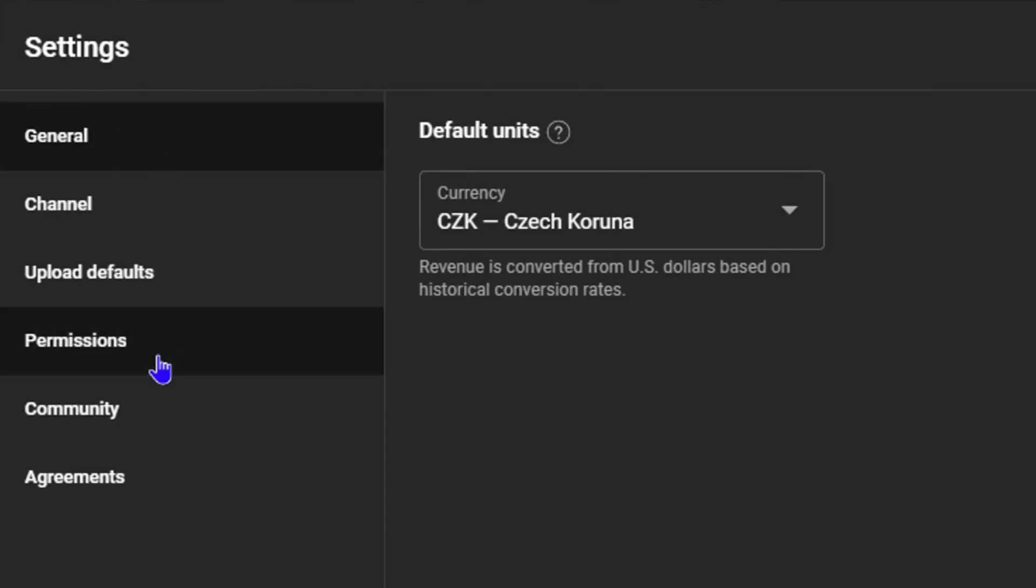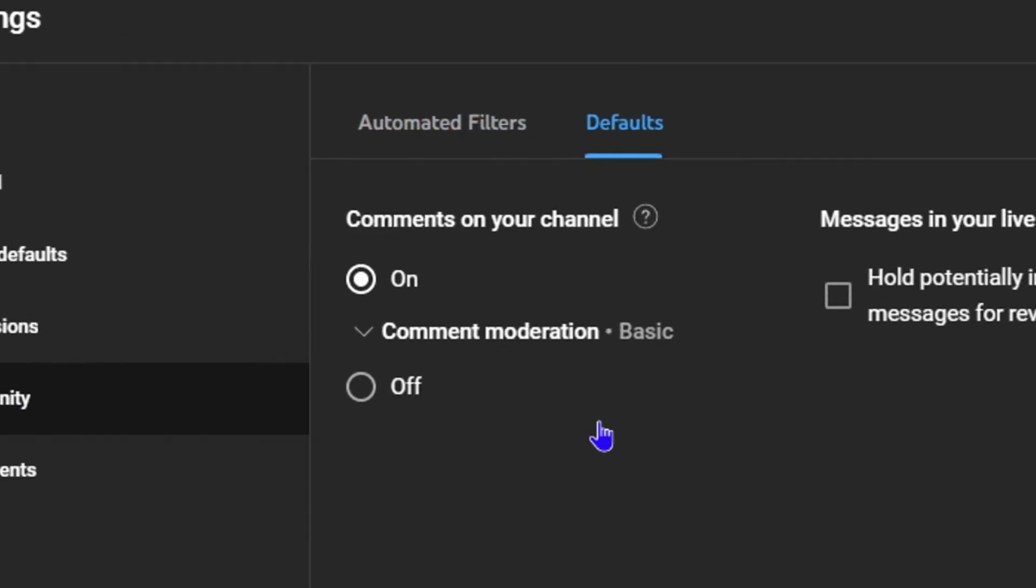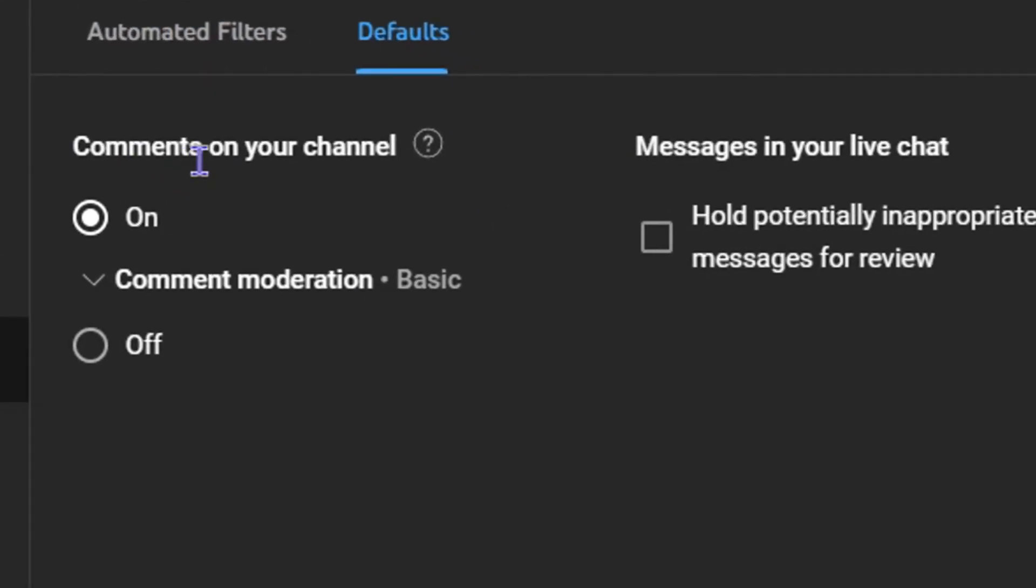Then you want to go to your Community section here and then click on Defaults. Now here you can see that I have comments on my channel on, but if you want to turn this off completely, you can simply click off and it will completely turn off those comments on your YouTube channel.